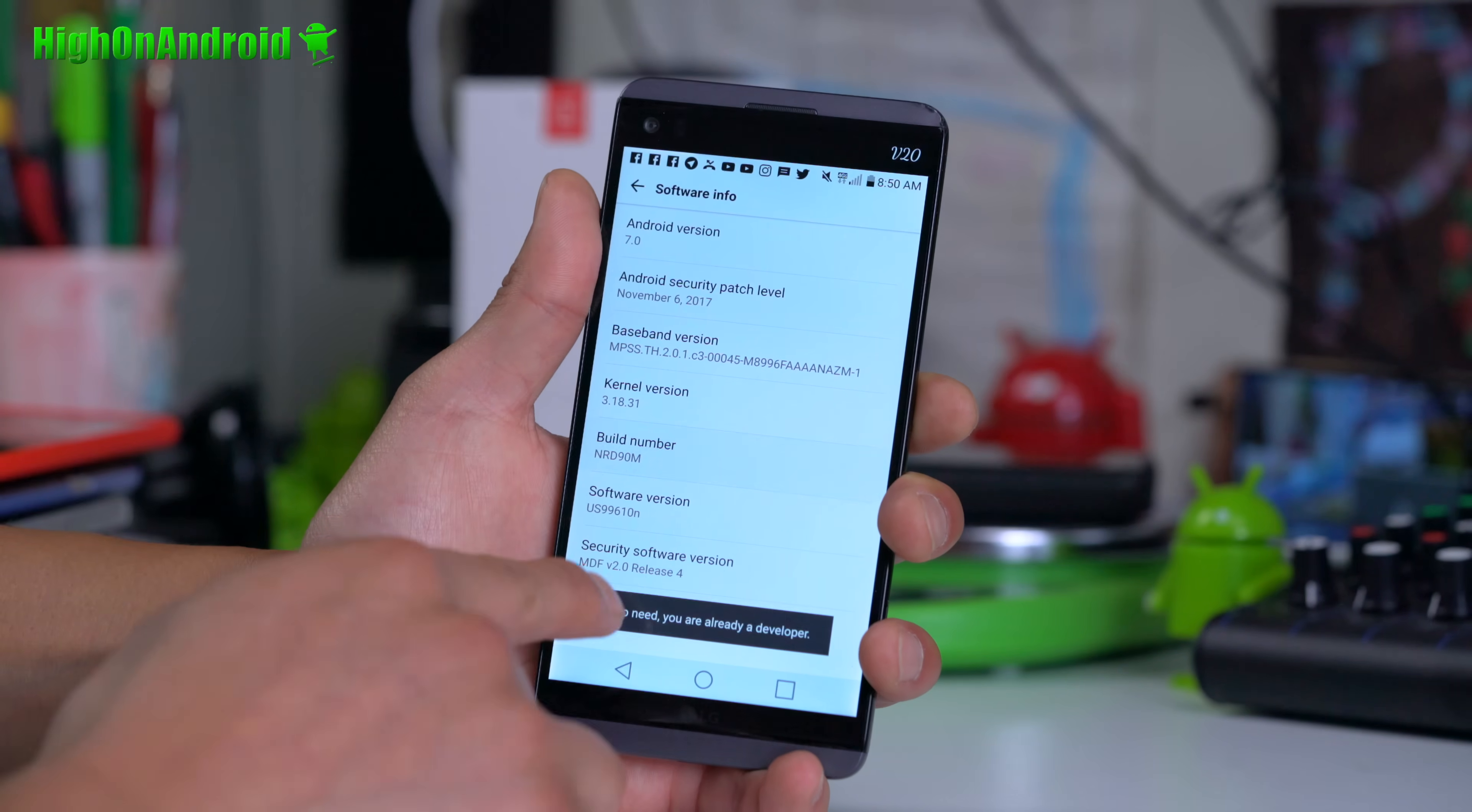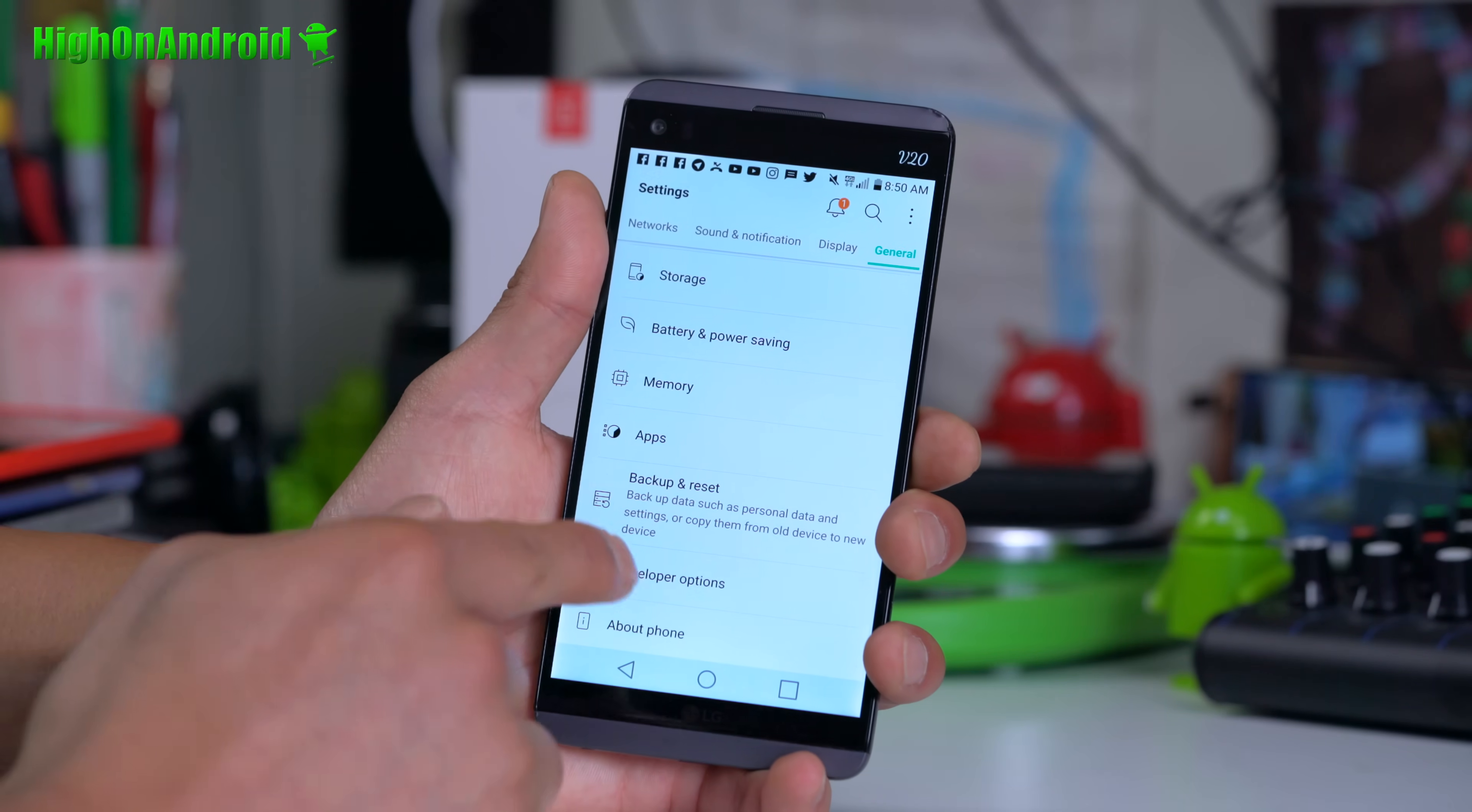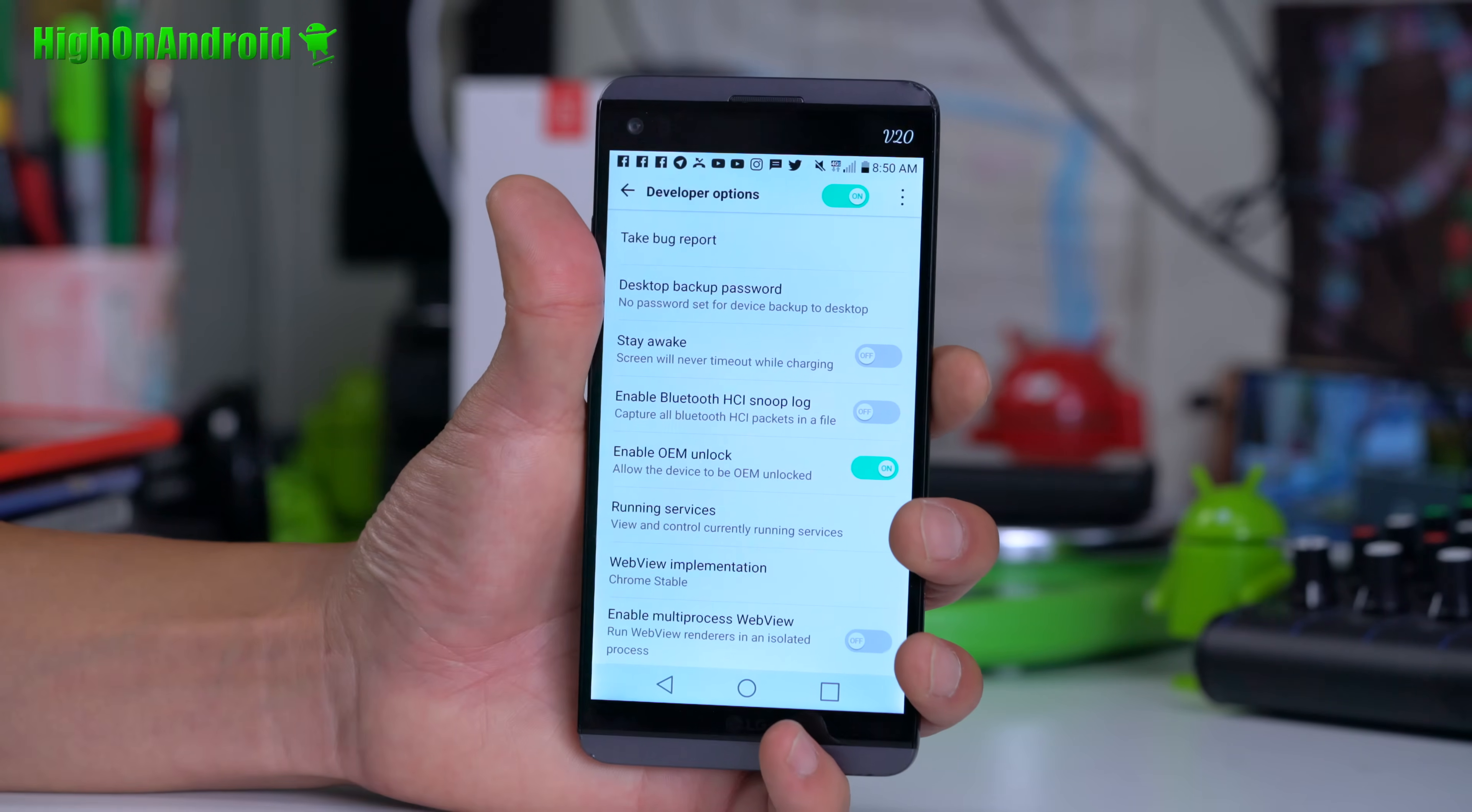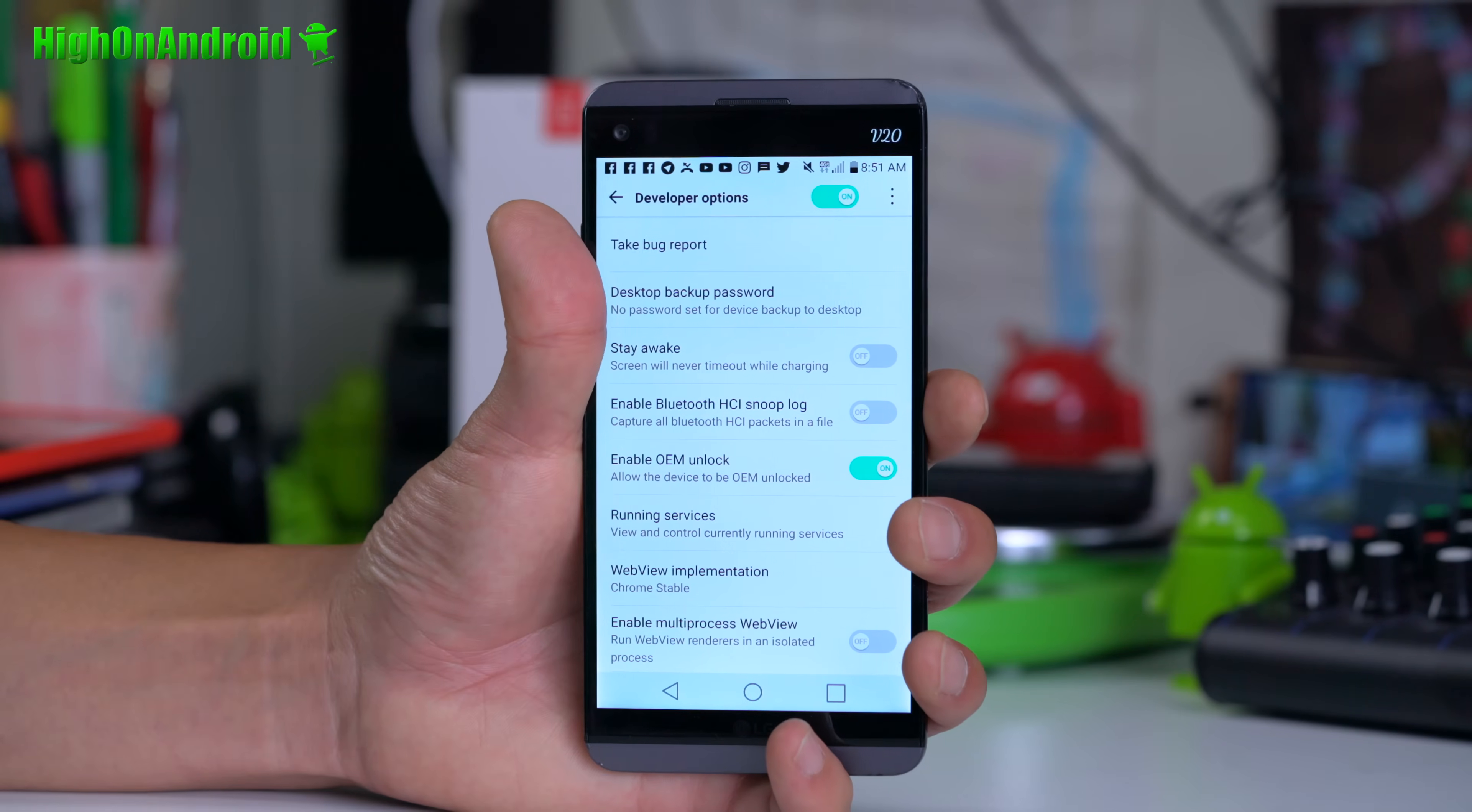And go ahead and tap on build number about five times until it says you're a developer. But I already did it so it says I'm already a developer. Go ahead and hit the back button once or twice depending on your phone. And you should see a new menu option called developer options. Go ahead and tap on that and go ahead and make sure OEM unlock is checked on. You should see this option. If you have like a really old device there's a chance you might not see it, but for all the newer devices you should see this.